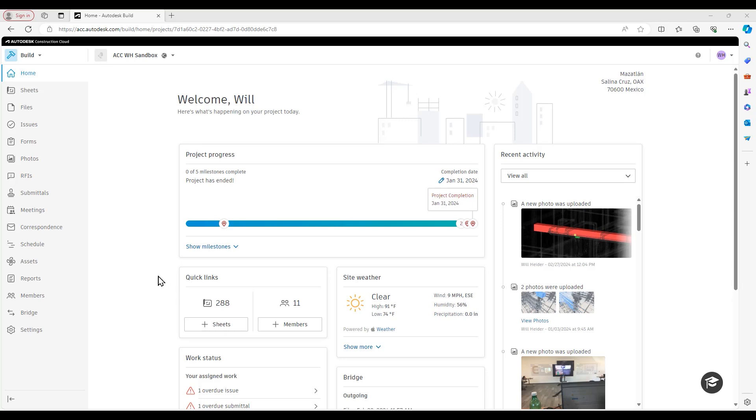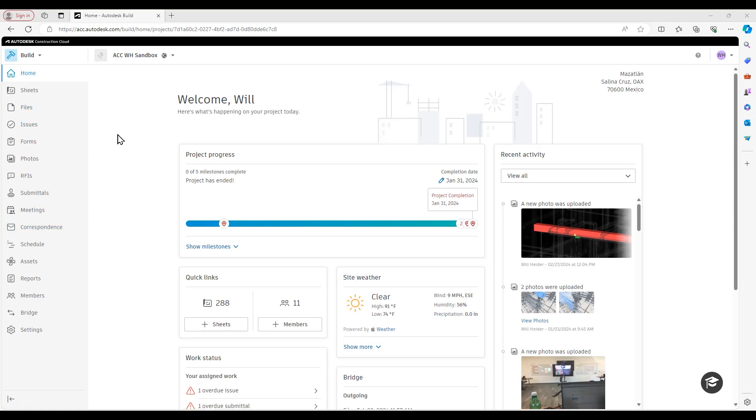Today we are going to be looking at how we can take an attachment that was part of a correspondence and save it directly to the files area of build. This particular feature was added as part of the January 2024 release for Autodesk build.